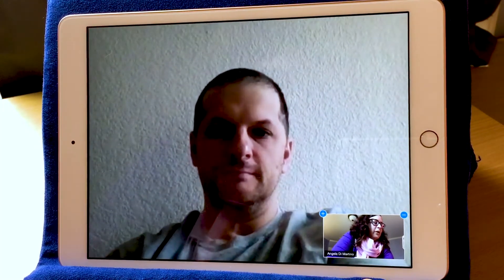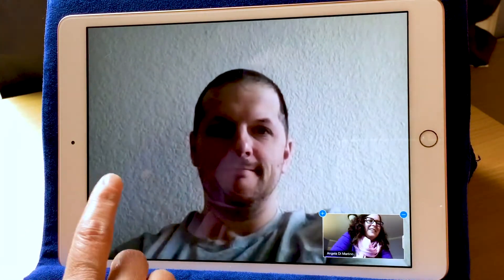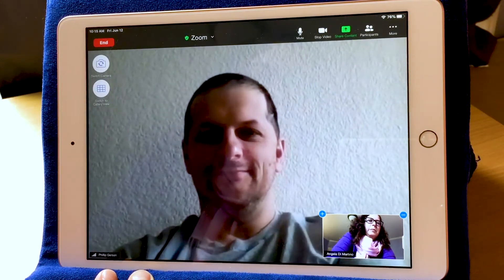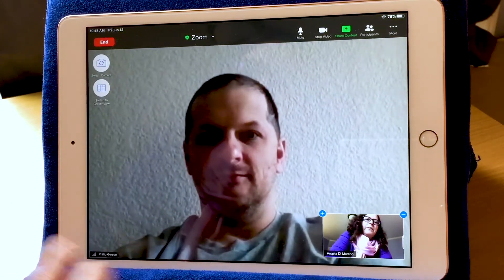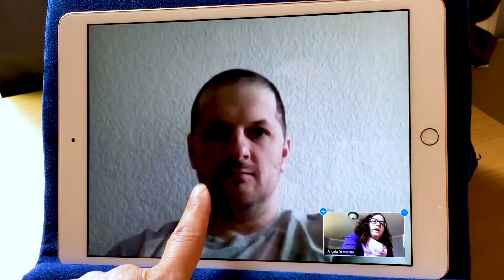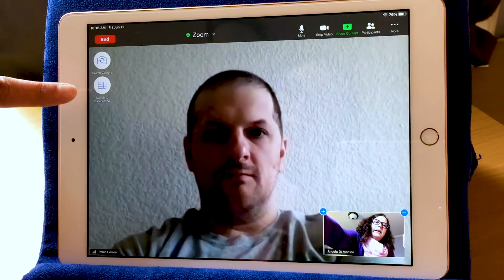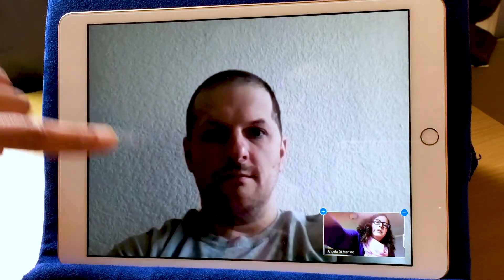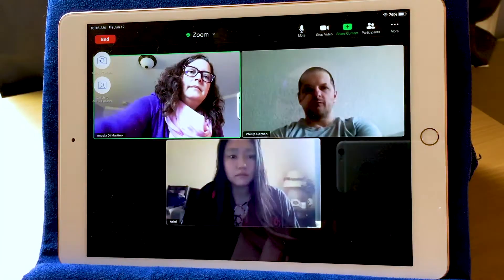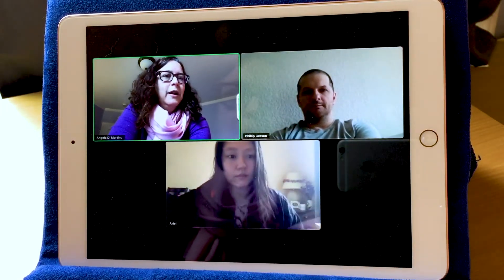Right now, we see me down in the corner and we see Phillip, one of the guests of the call. Hi, Phillip. Hi. But let's say I want to see Phillip, me, and Ariel all together. Over here on the left-hand side, you'll see the menu — it's a little white bubble with a grid in it, and it says Switch to Gallery View. I'm going to tap that. Now we can see all three guests on the Zoom call at one time.